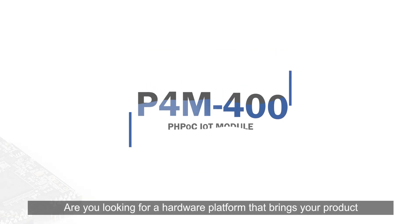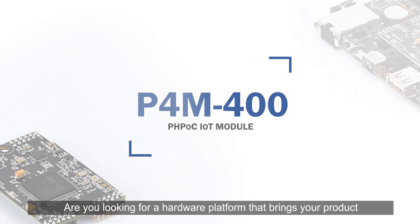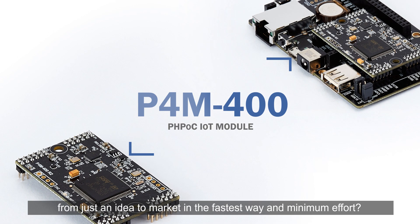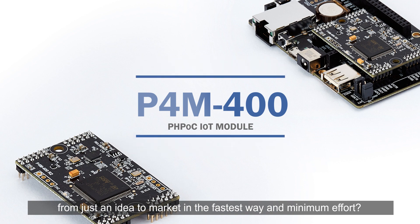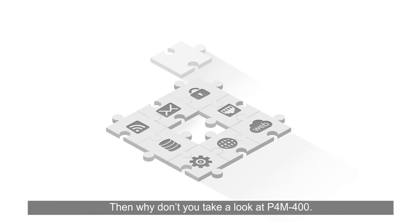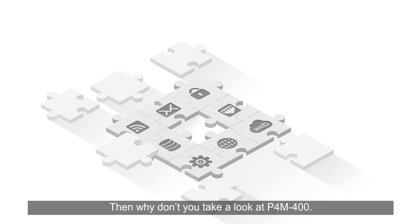Are you looking for a hardware platform that brings your product from just an idea to market in the fastest way and minimum effort? Then why don't you take a look at P4M 400?